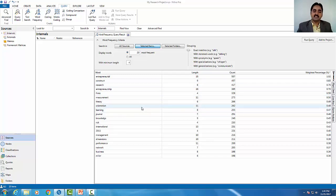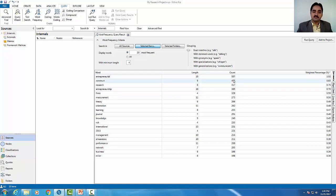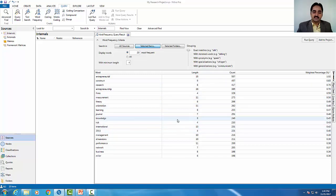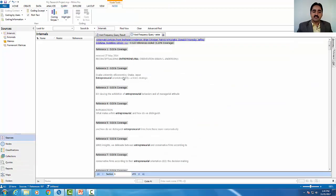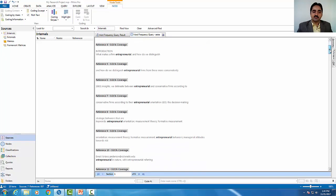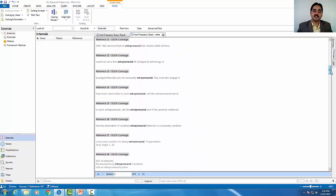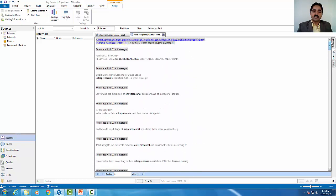The most popular word is entrepreneurial. Its length is 15 characters and the count is 557 times. This article contains these frequencies.